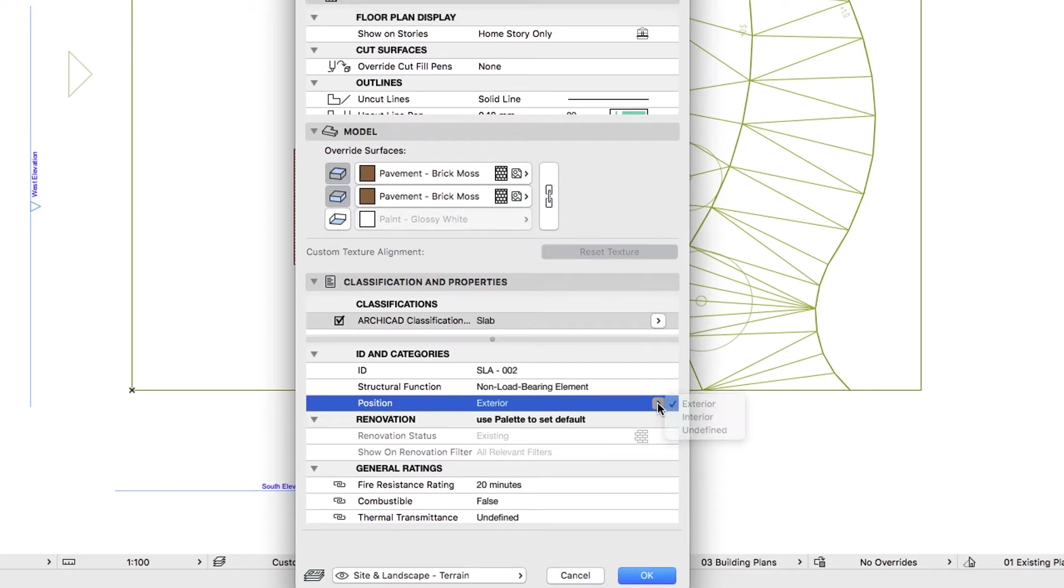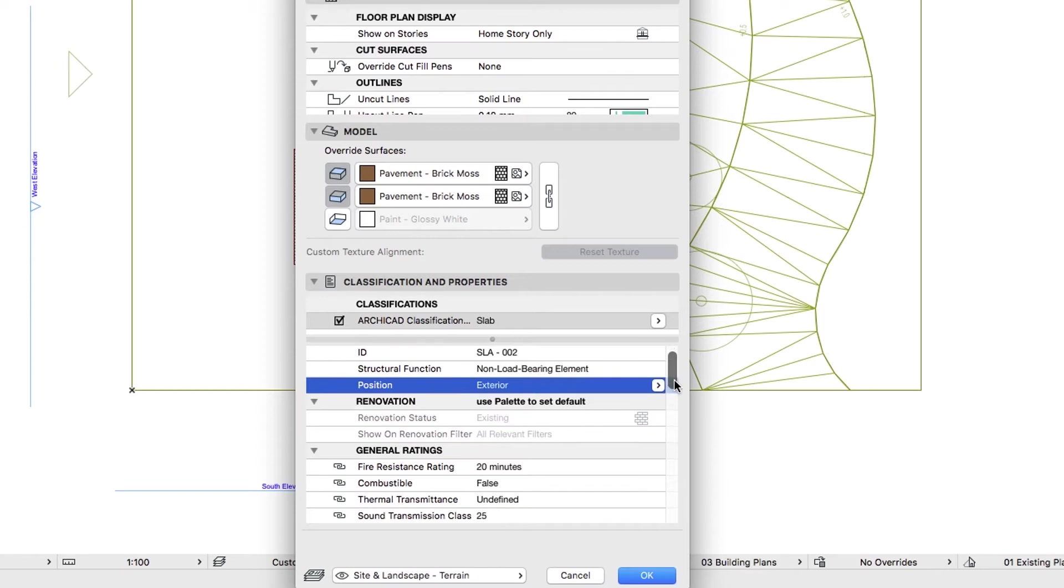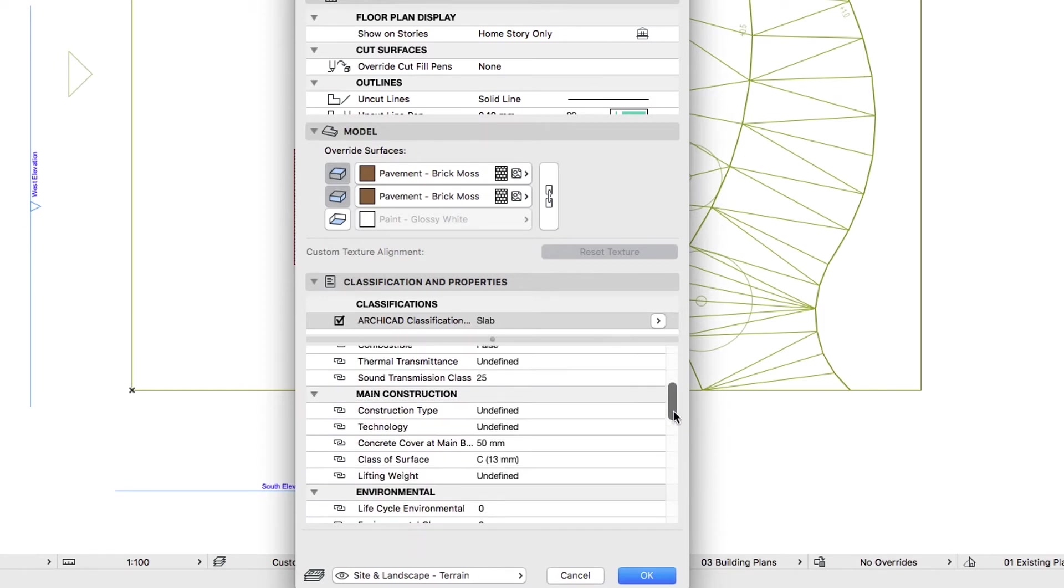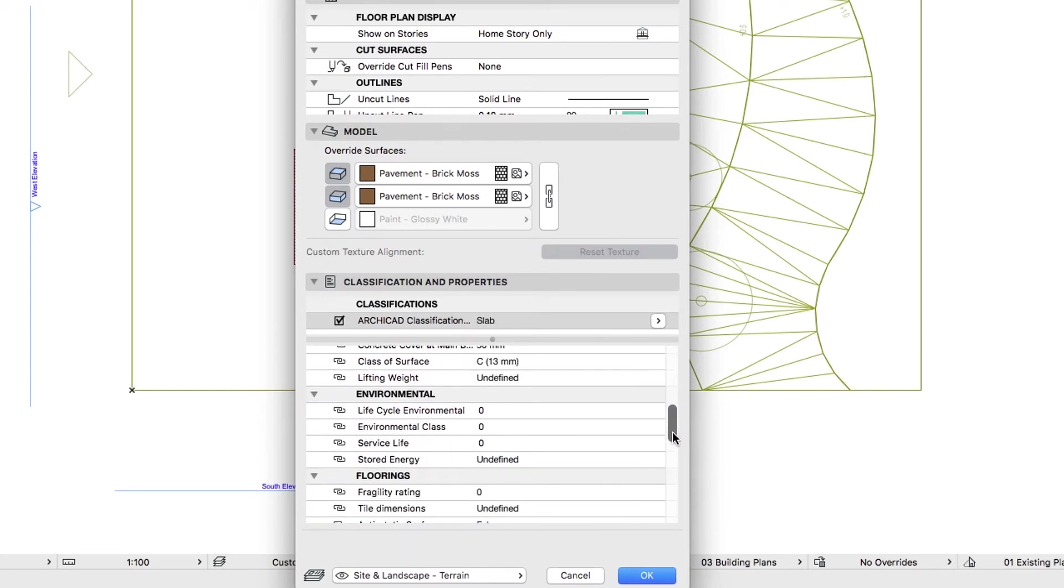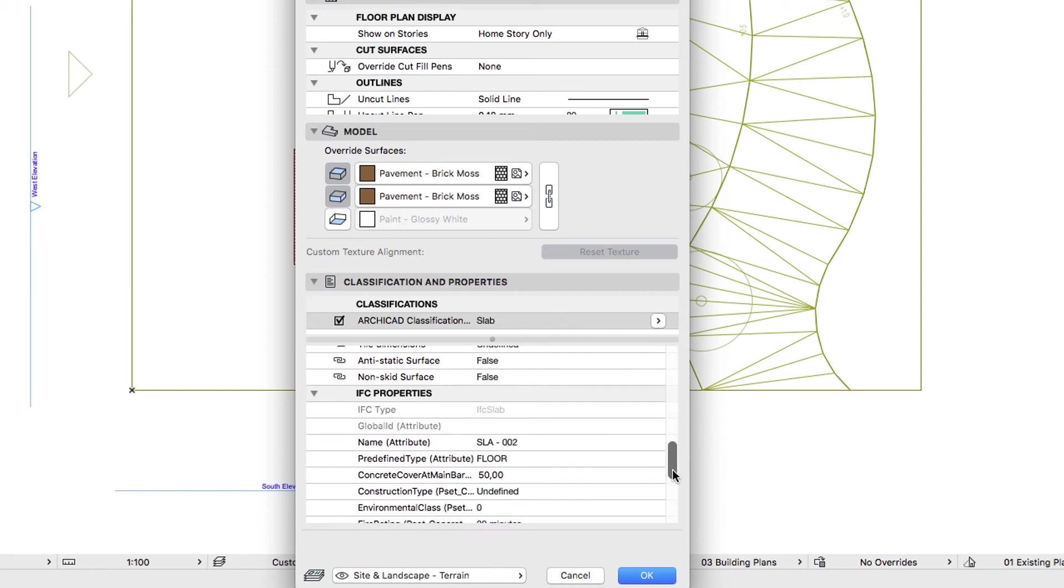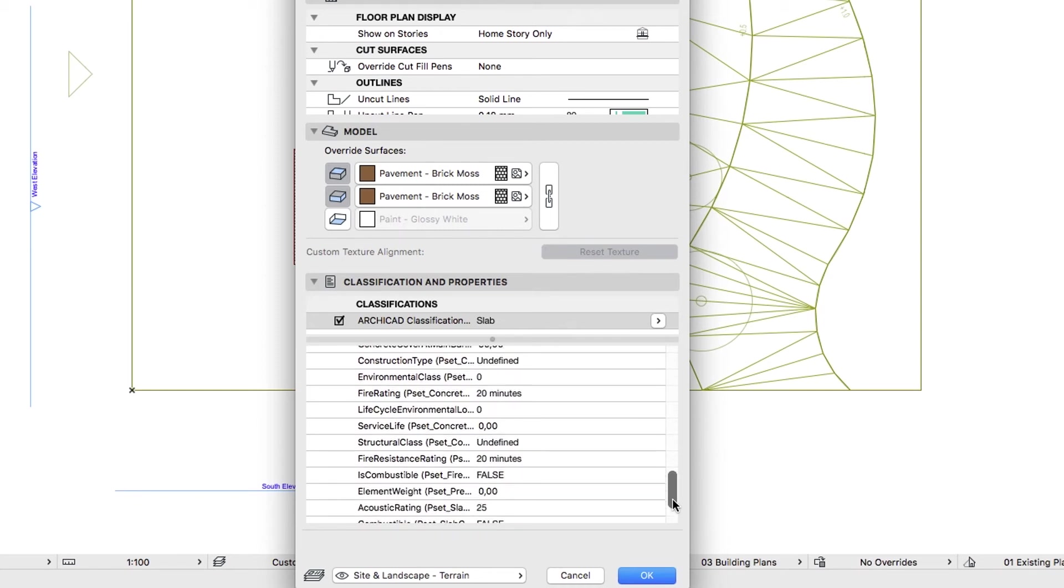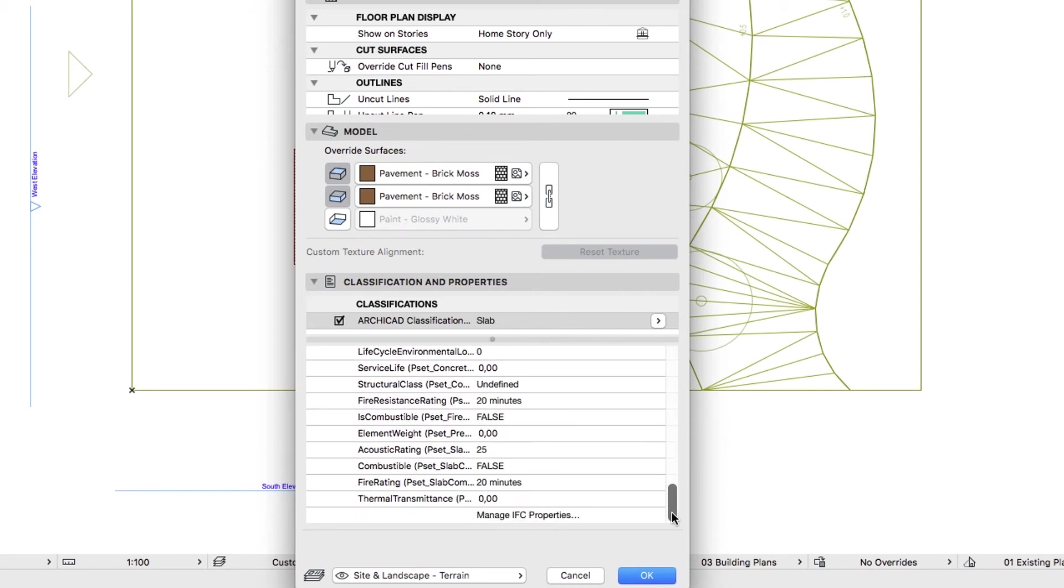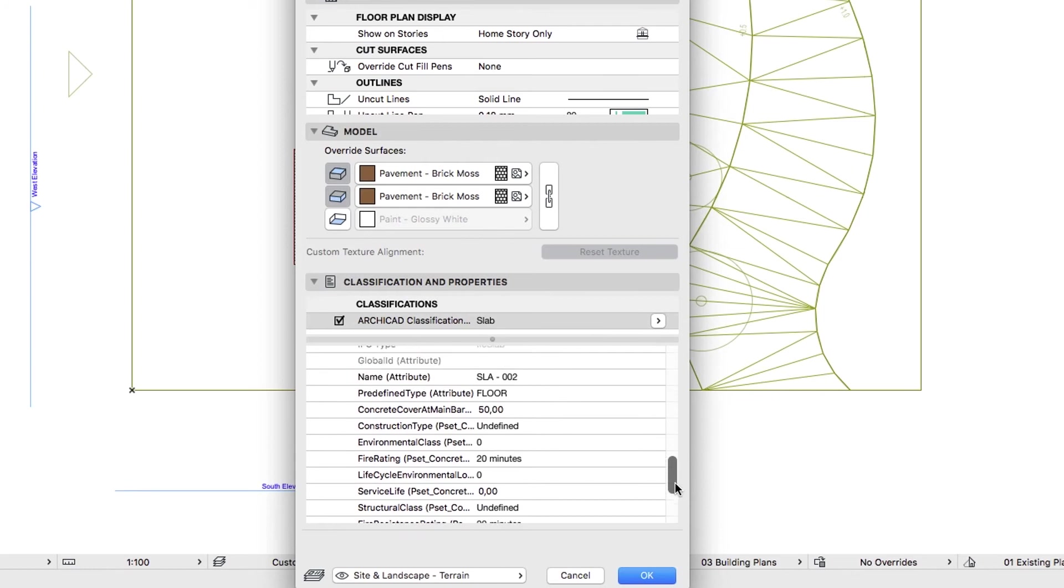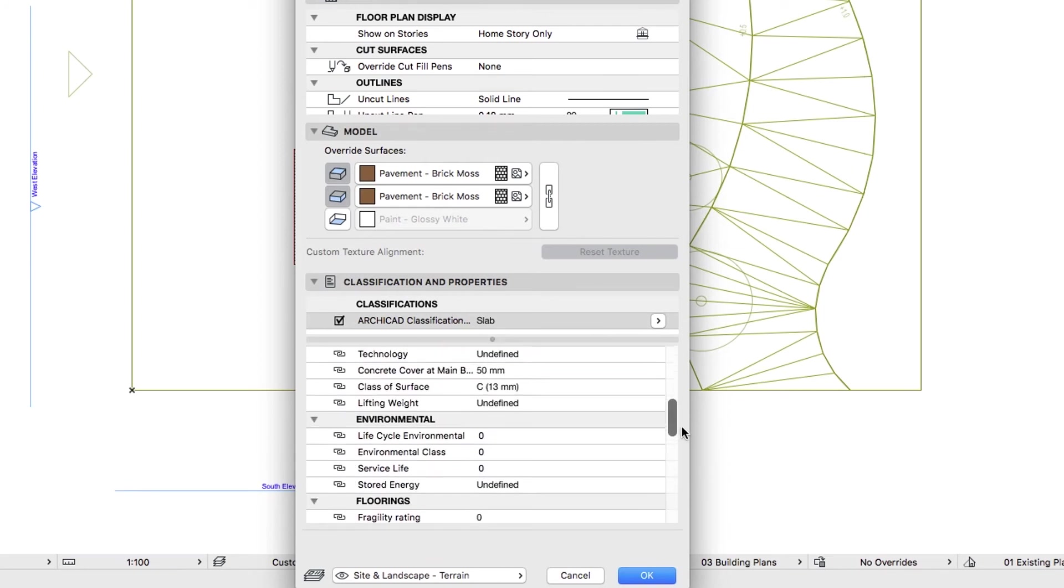Please note that in ARCHICAD, each structural element can be classified according to its role in the building. Classifications, for example, let us create ceilings or pavements using the Slab Tool. The element's available properties, such as price, construction type or serial number, also depend on its classification. Properties mapping and multi-discipline data exchange processes are also based on classification information.